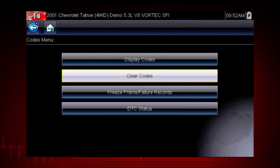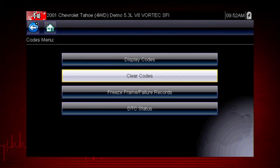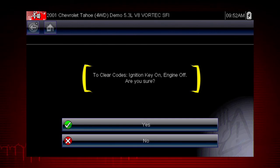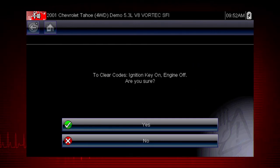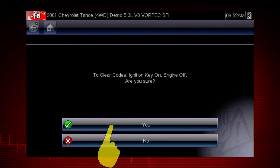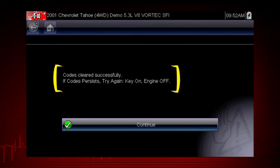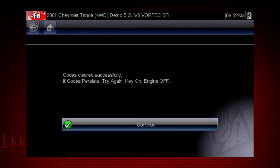The clear codes function erases the DTCs stored in the selected ECU. Follow the on-screen instructions. The tool prompts: are you sure? Select yes to clear the codes. Here we can see the codes cleared successfully. If not, simply follow the on-screen instructions.